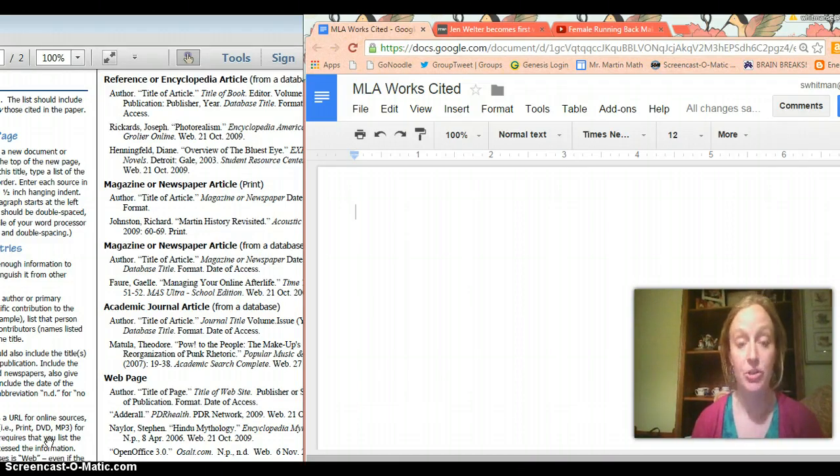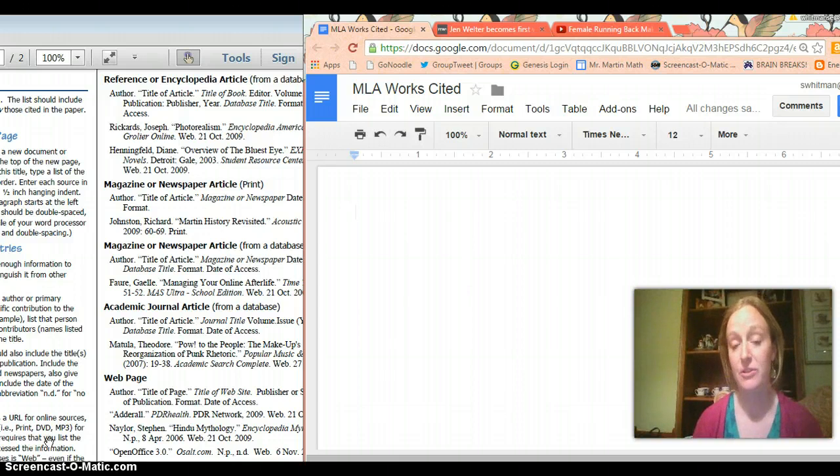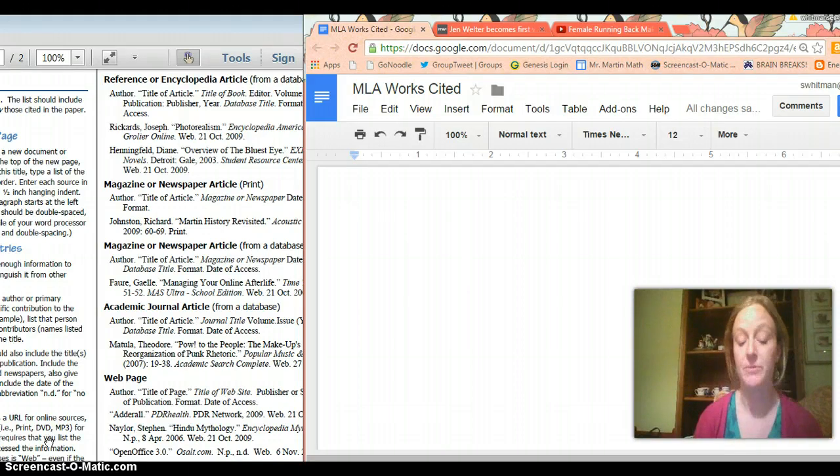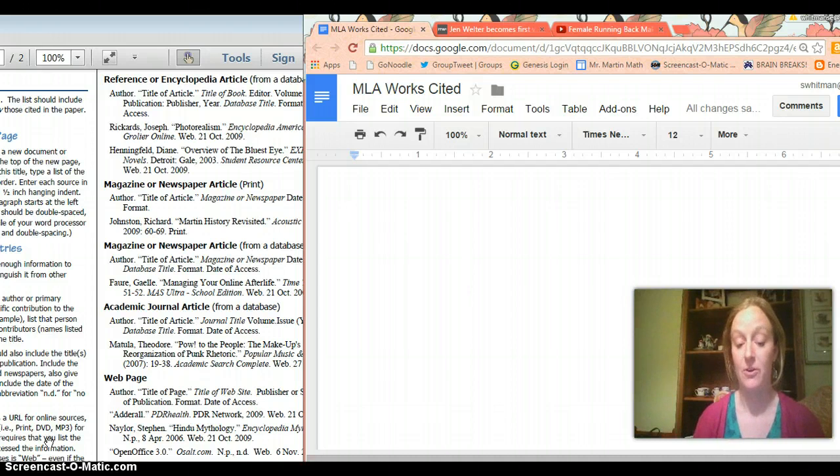So today I want to show you what it looks like to actually create a works cited page. I'm just going to show you using two source samples and I hope that you can use it and apply it to your own process for your argument essays that you're writing.